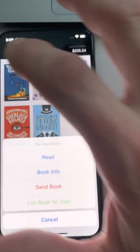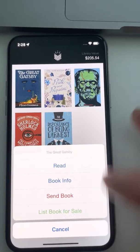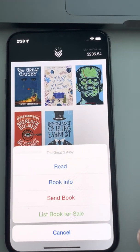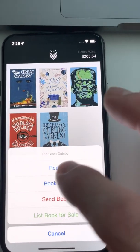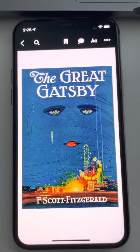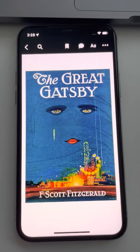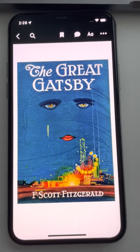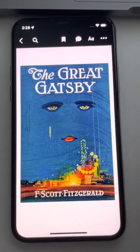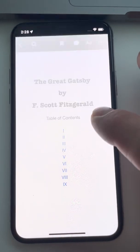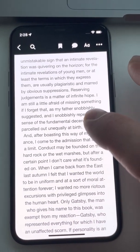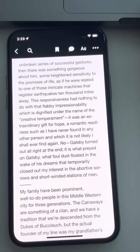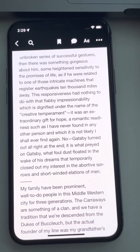Let's tap on a book. You get controls here like you would in another e-reader, except for these two different ones: Send Book and List Book for Sale — we'll get to those in a second. In our system we're using Web3 on the utility side, not just for an image of the book cover. This is not an NFT of just book cover artwork — the actual book itself is the NFT. You can do basic stuff in here: flip through pages, adjust your settings, all the standard stuff you'd expect from an e-book reader.